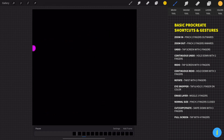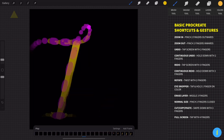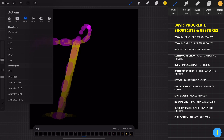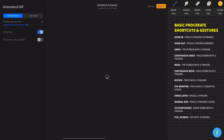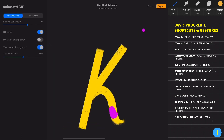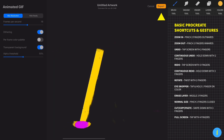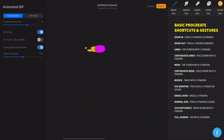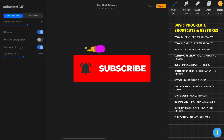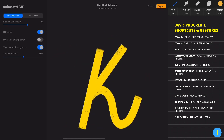So this is the final result. Now I want to show you how you can export this animation. Go to Actions, then Share, and choose Animated GIF. You can also choose to export this GIF with a transparent background. Then click the export button and choose where you want to save this GIF. Hope you learned something new today. Subscribe to my channel if you find this tutorial helpful, and I'll see you next time.